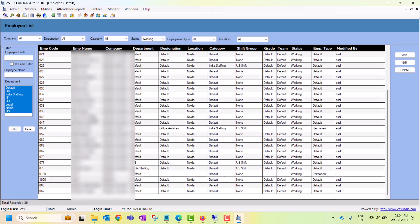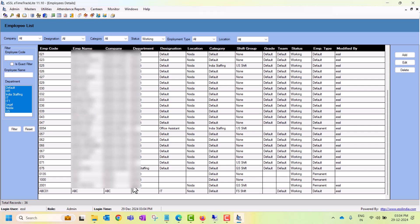How can we delete an employee from ESSL software? For example, we want to delete this ABC user. Select this one, and in the right side corner you can see the delete button. But important thing to note: